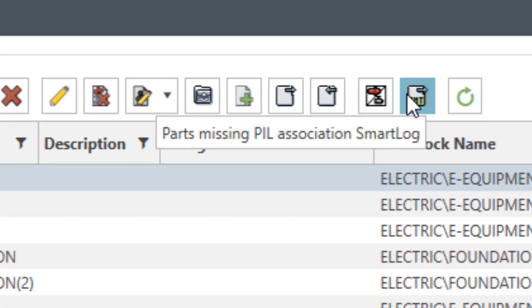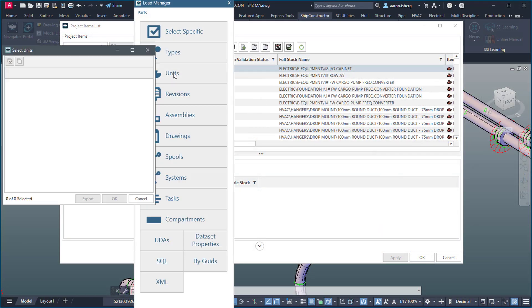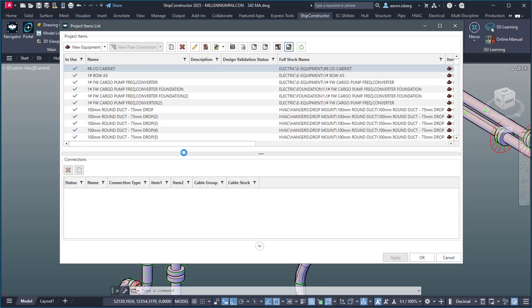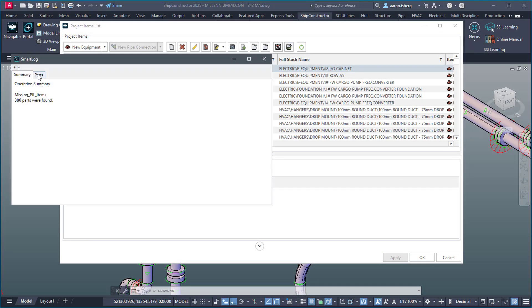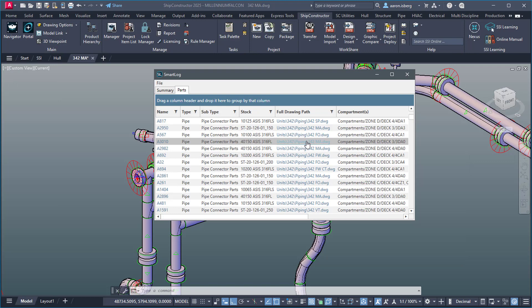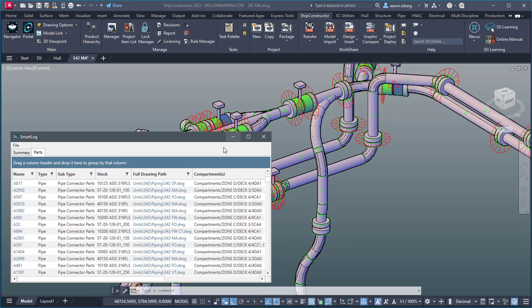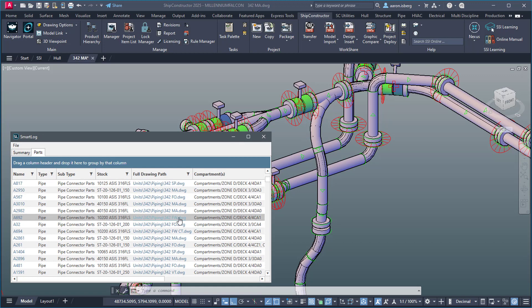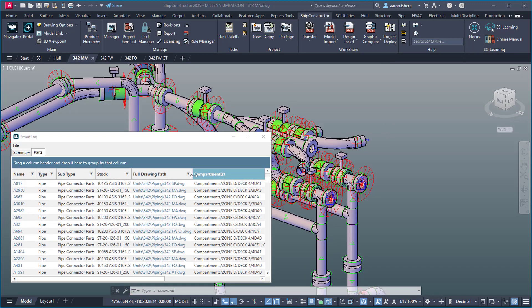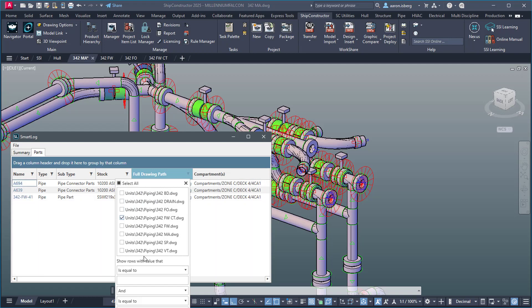Not only does this ensure there is no missing or unaccounted equipment components during production, but the smart log interface enables sorting and filtering of results as well as direct links to the model drawings from within the smart log dialog, providing a dramatic time-saving enhancement for both modelers and project managers.